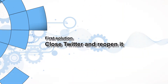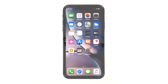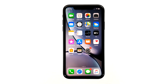First solution: close Twitter and reopen it. The fact is that when an app starts to crash, the problem could be minor at first. You will be able to fix such an issue by closing the app in question and then reopening it. This should be the first thing you have to do.